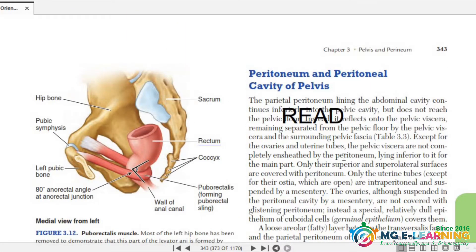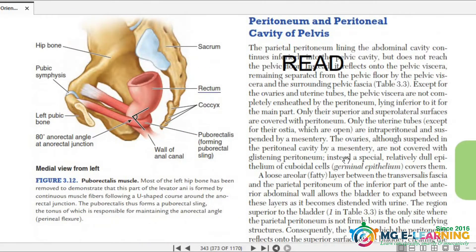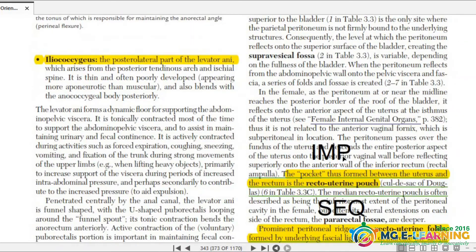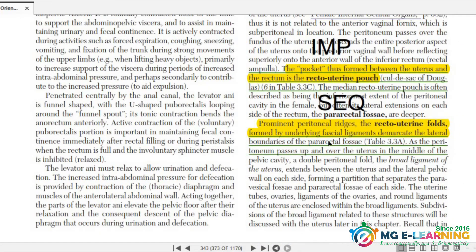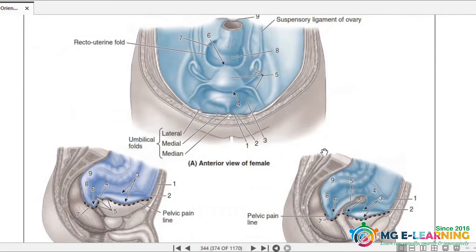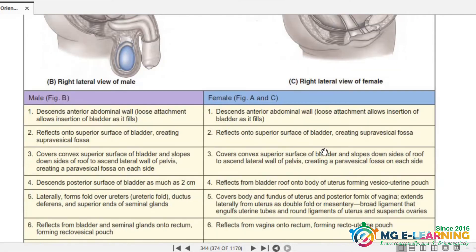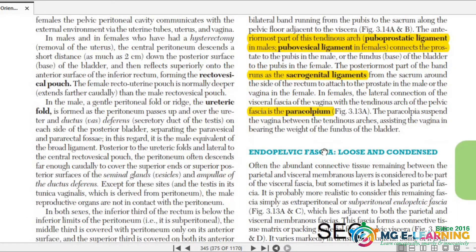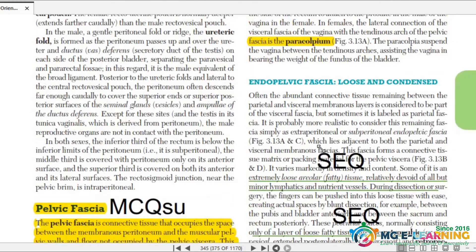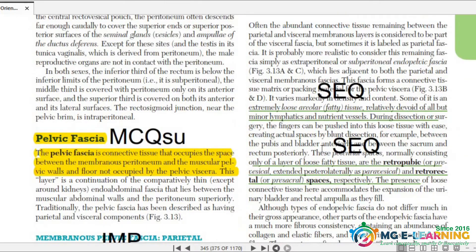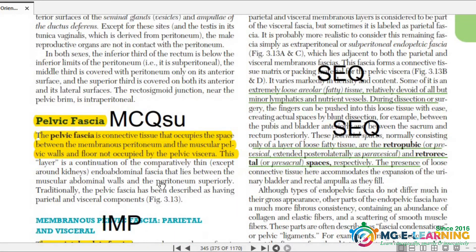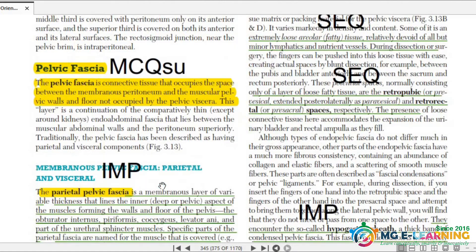Peritoneum and peritoneal cavity of the pelvis — give it a good read. What I have written in highlighted form is important. This is an important MCQ. Recto-uterine folds — this is also an important SCQ. What is pelvic fascia? This is important for your MCQ. You should know its membranous fascia.